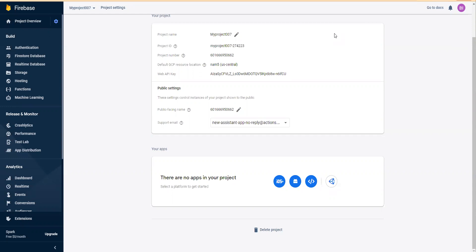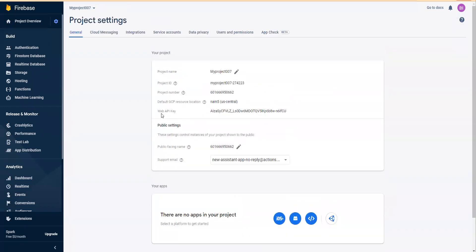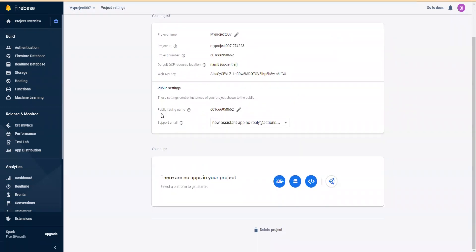In the last video, we set up a project. Now we need to create your apps.